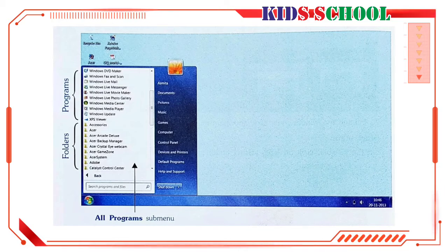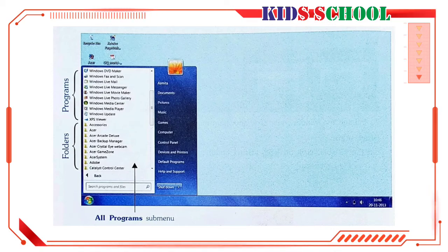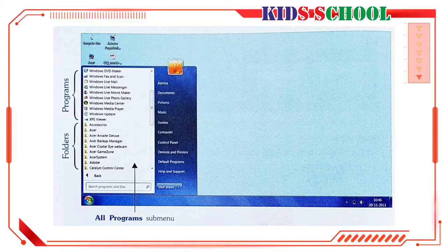However, depending on how your computer is set up, the items on the Start Menu may change. Some items on the Start Menu have a small right-facing arrow.